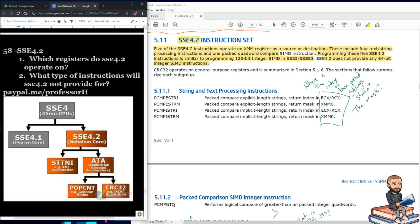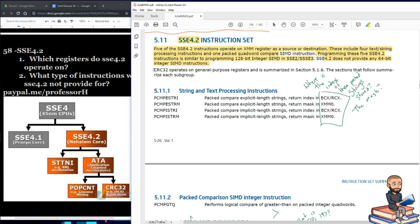What type of instructions will SSE 4.2 not provide for? Those are 64-bit integer ones — specifically SIMD type ones.